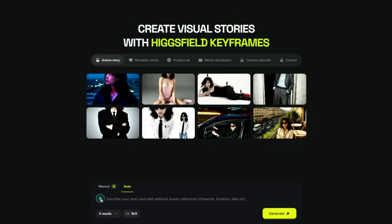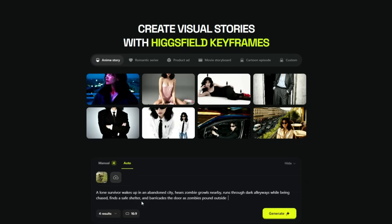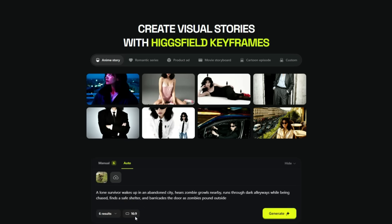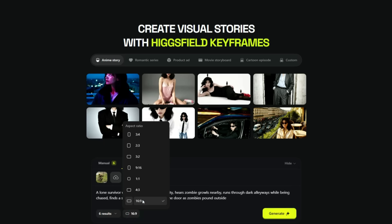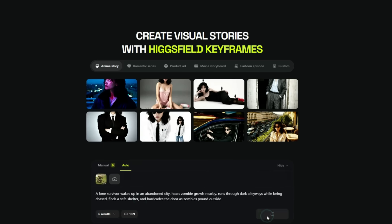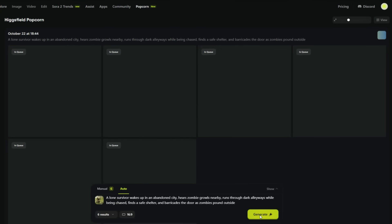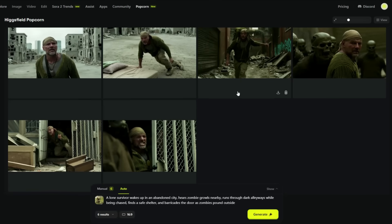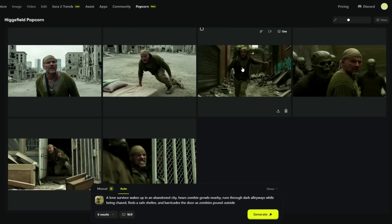Using it is extremely easy. You just need to upload your reference image. After that, enter a prompt describing what kind of images you want to generate. Then select the number of results you want — in other words, how many images you want to generate. I've selected six. Now choose the aspect ratio; I'll keep it in landscape mode. After that, simply click on the Generate button. You can see that our images have started generating. After waiting a little while, the results are in front of us. You can see six images of a man with a consistent character who seems lost in a city full of zombies.